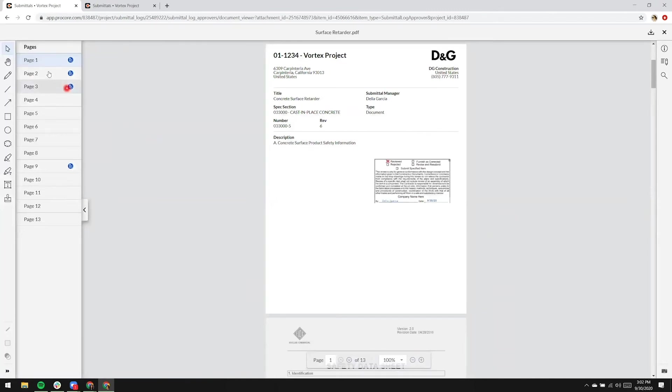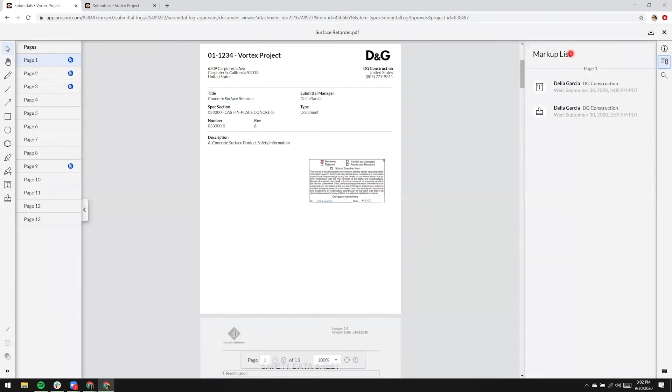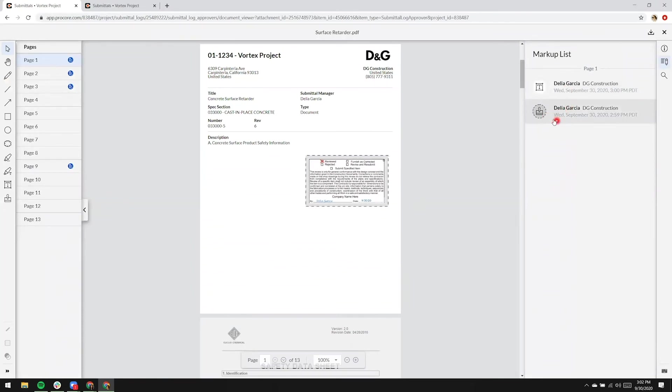Immediately we can see that pages one, two, three, and nine have markup. On the right-hand side, we can look at the markup list, and we can go ahead and tell what type of markup, the user, and of course the date and time that it occurred.